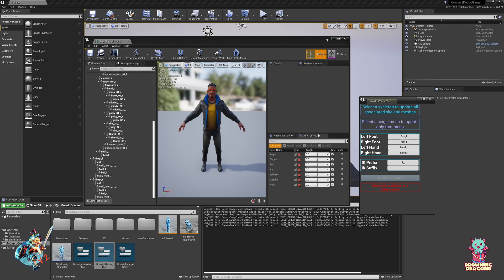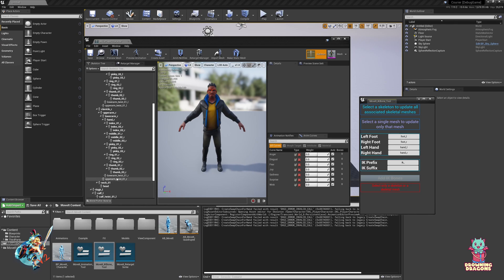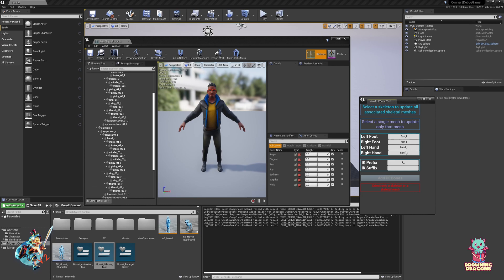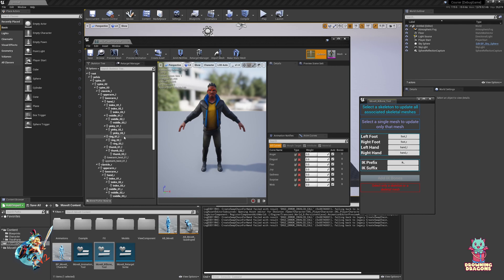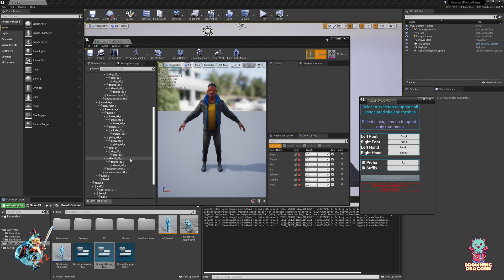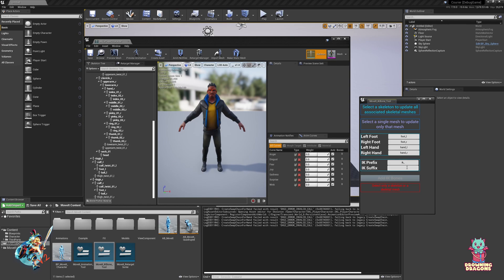We put in the names of our bones, and by default it has the Unreal Engine naming convention, which this character follows entirely, so that's fine. If you leave the IK suffix alone and you've got these bones, you get the default Unreal Engine convention.